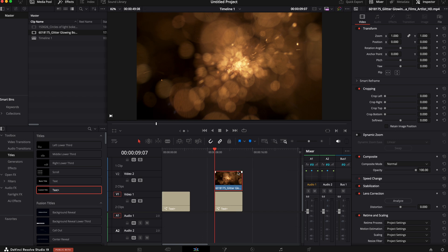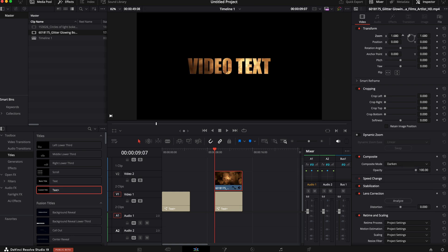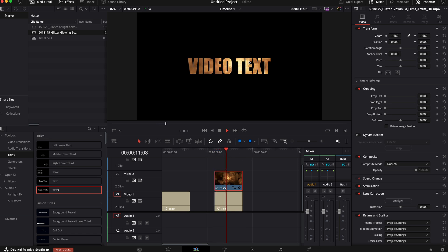Then with the video selected, again, Inspector, Video. We're going to go to the Composite mode. We're going to click that and we're going to go to Darken. I am going to size it up just a little bit because I think it's just a little too dark in the corners. Now you can see if we play that through, we have a video inside the text.